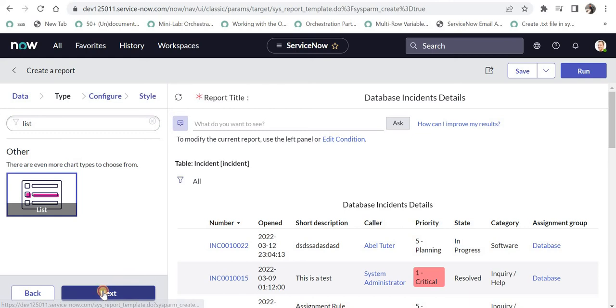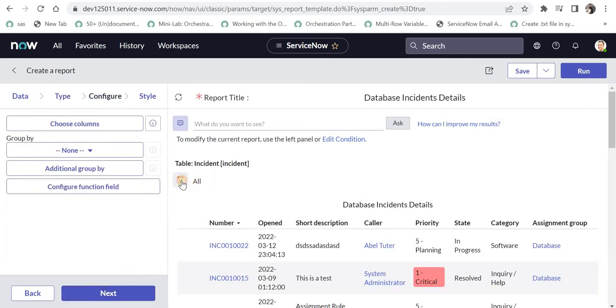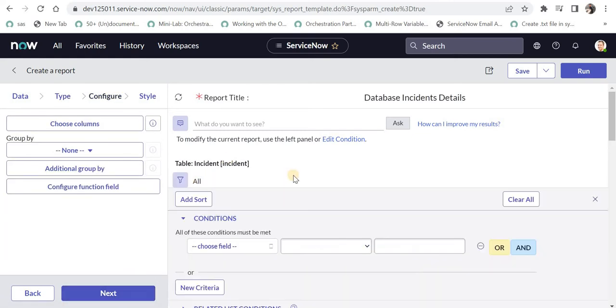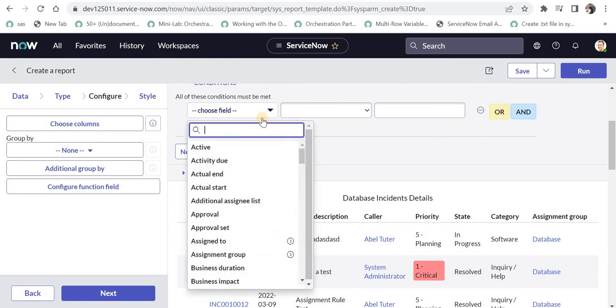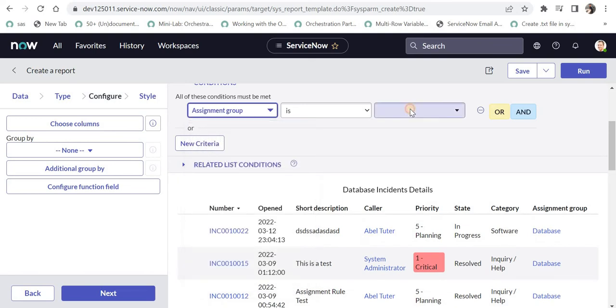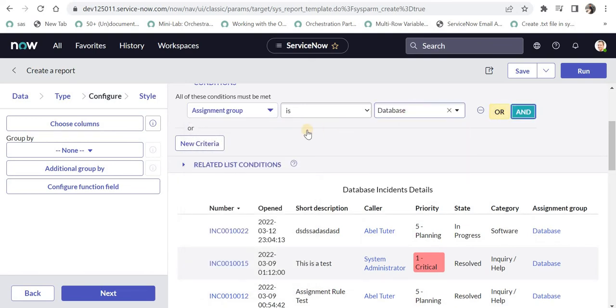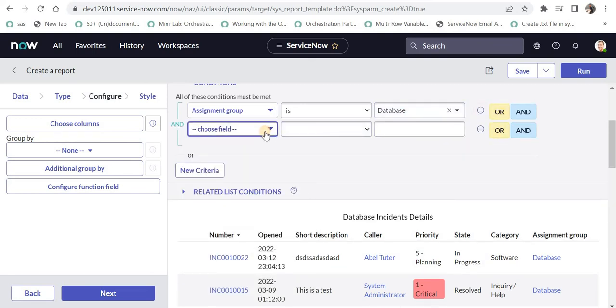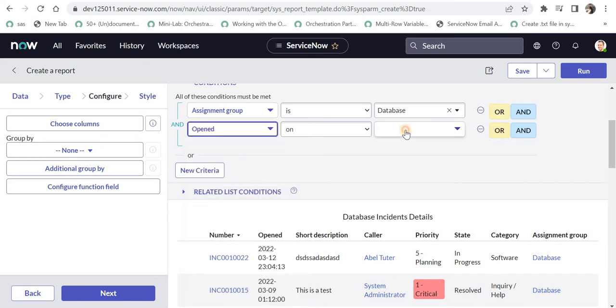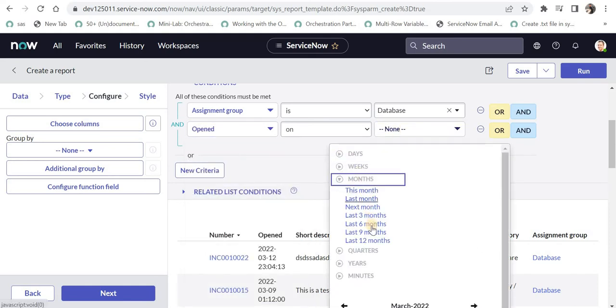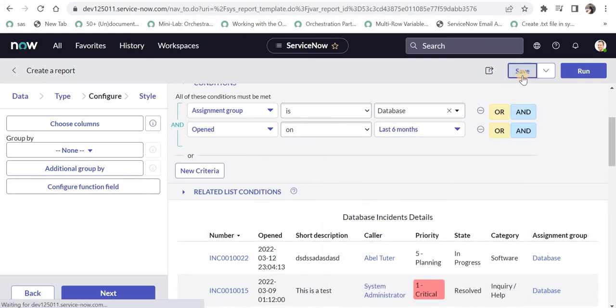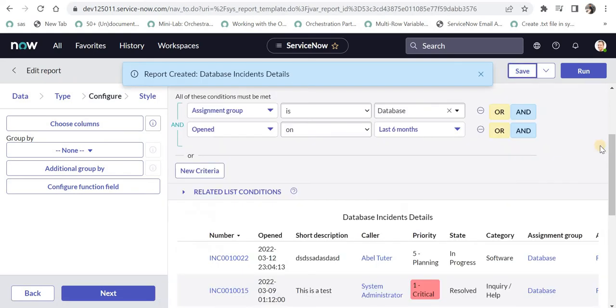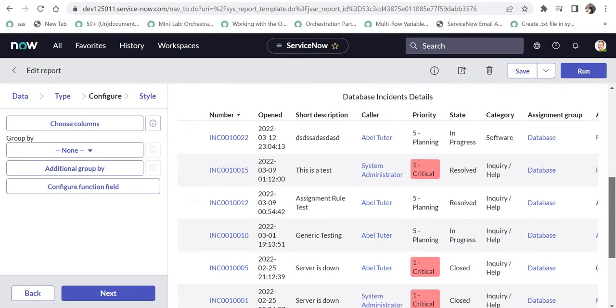I will click next and give the similar conditions: assignment group is database and opened in the last 6 months. I will save this report and it will show me all the incidents which were assigned to database group and were raised in the last 6 months.